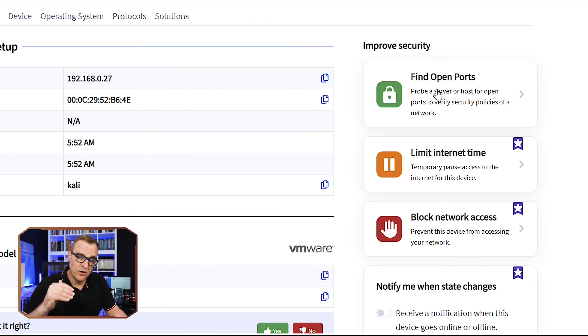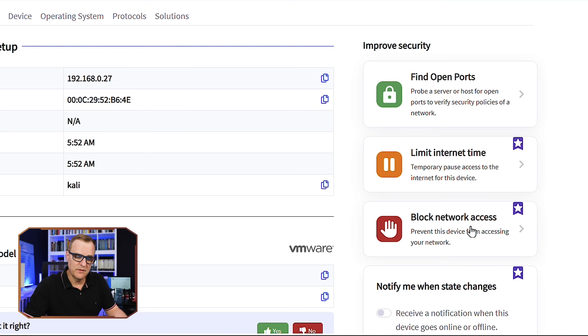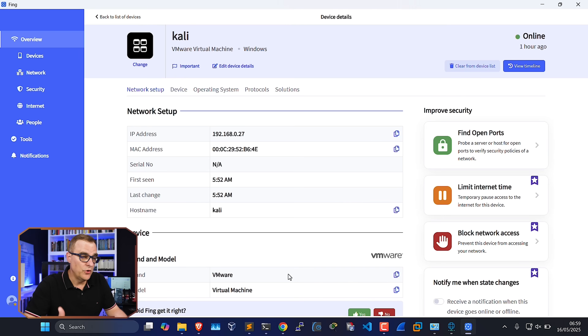Notice what we can do here. We could find open ports on that device, limit its internet time, or simply block it from our network. With Fing, you can set it up to automatically block all new devices, or allow devices and then manually block them. You need to decide: do you want to automatically block any new device so that only permitted devices are allowed, or manually block certain devices?